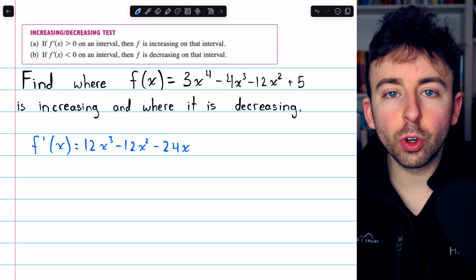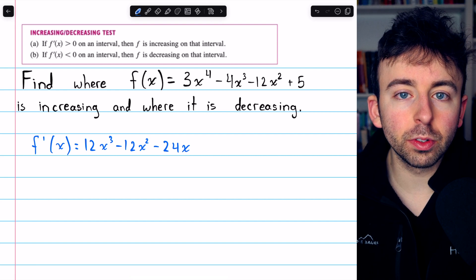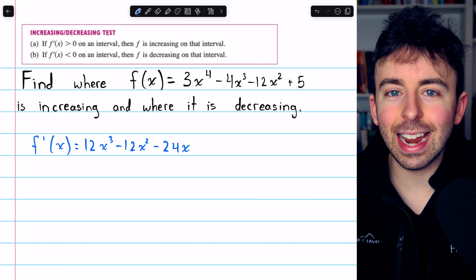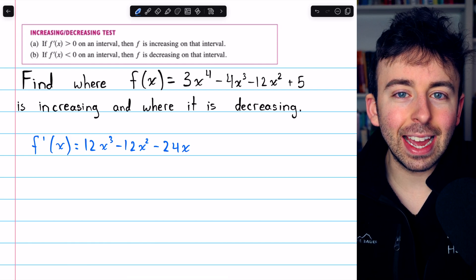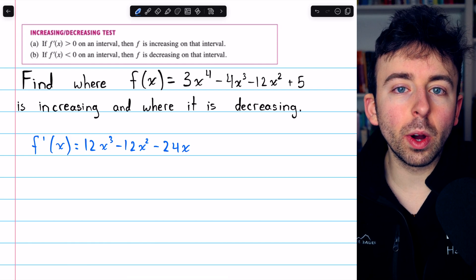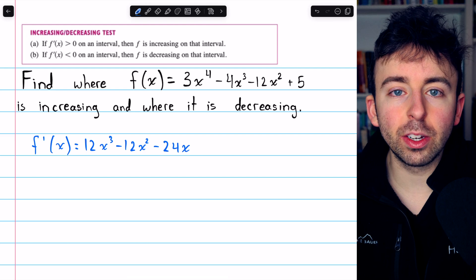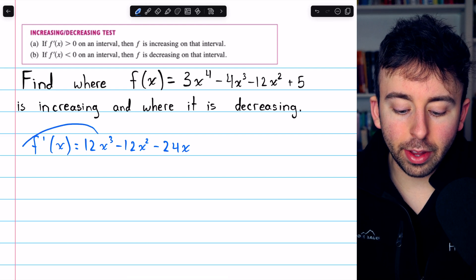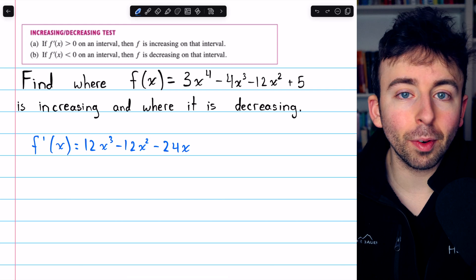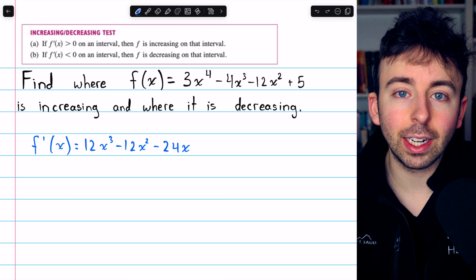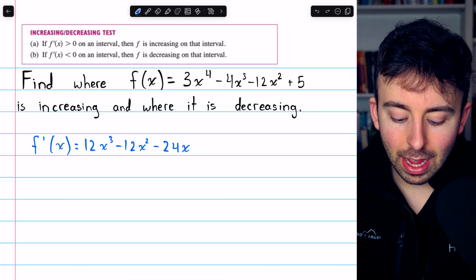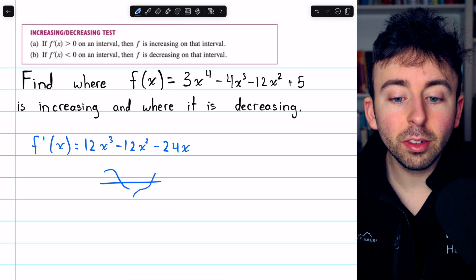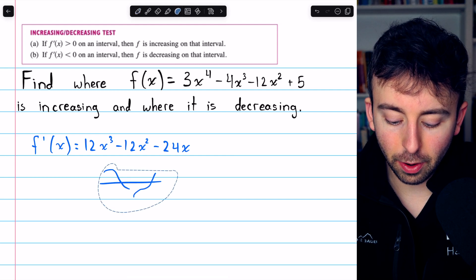Now, we are interested in the different intervals on which the derivative is positive and negative. To investigate that, we're going to want to find where the derivative crosses 0. It's continuous, so in order for it to switch from positive to negative, or from negative to positive, it will of course have to pass 0. So let's see where it equals 0.